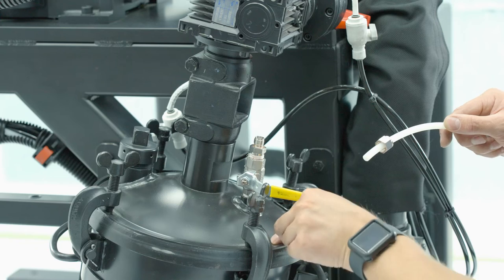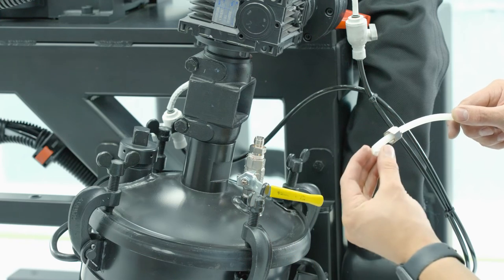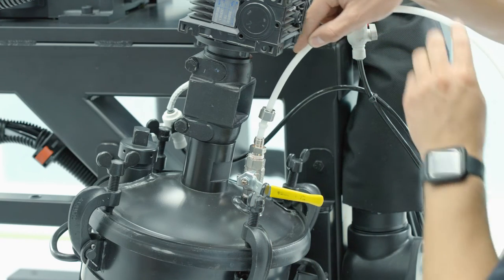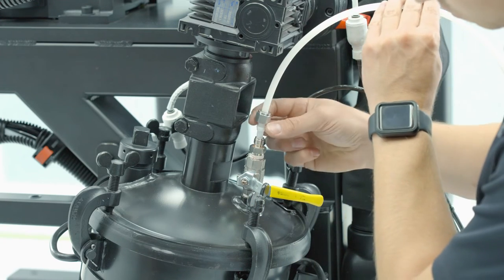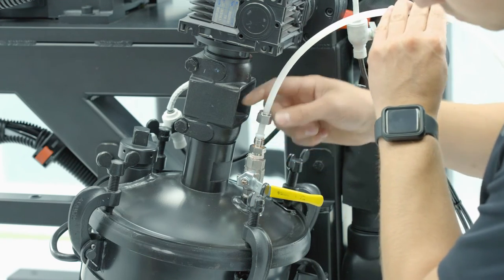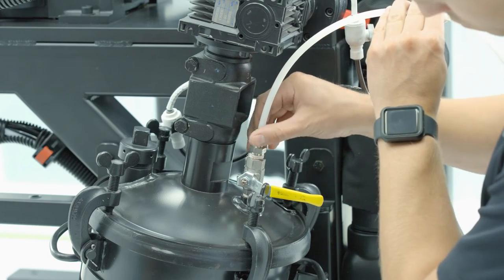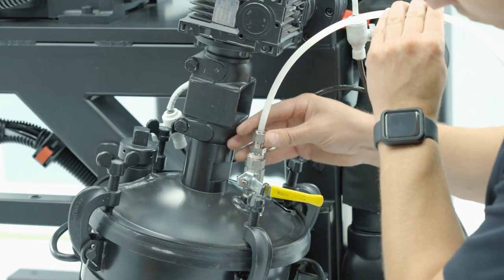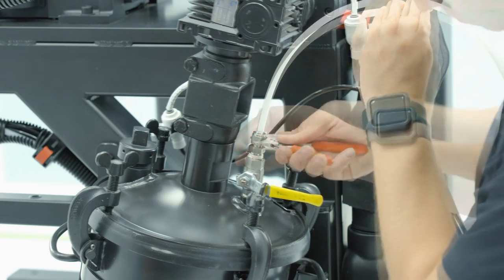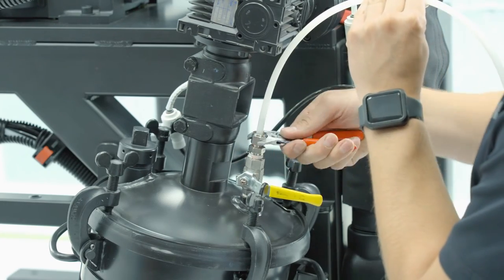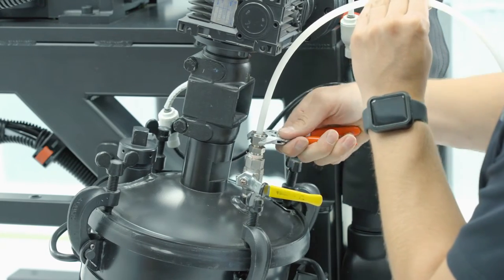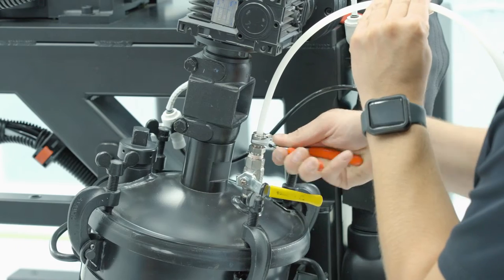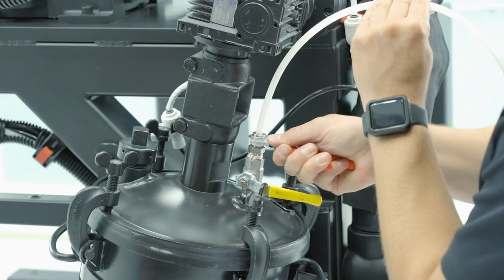Install the nut and new compression ferrule with the taper facing outward into the ball valve. Begin threading the nut and tighten with an adjustable wrench.